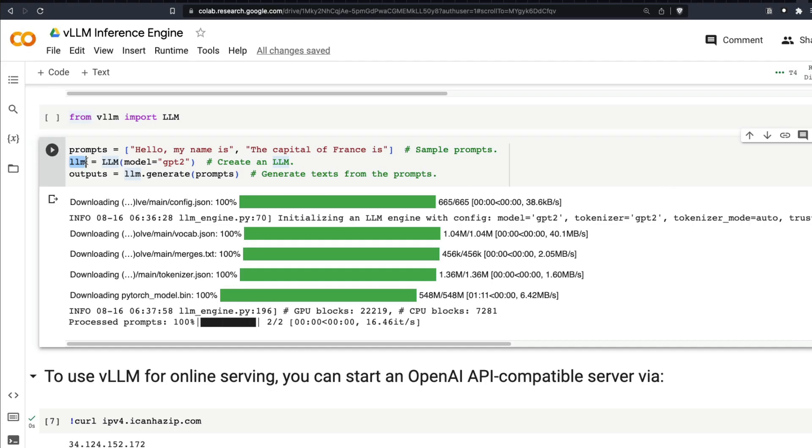Once you have the LLM ready, then you can simply generate the output and print the output. This is how you would use VLLM in a Python environment. But most of the times, you want to serve it to the end user, which means you want to create an API endpoint.